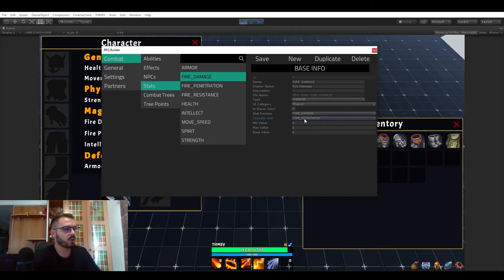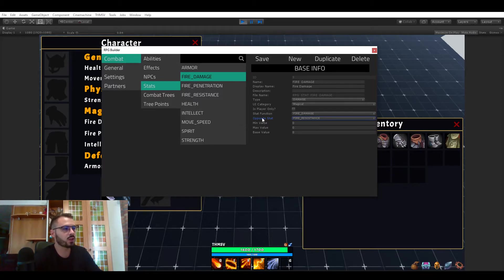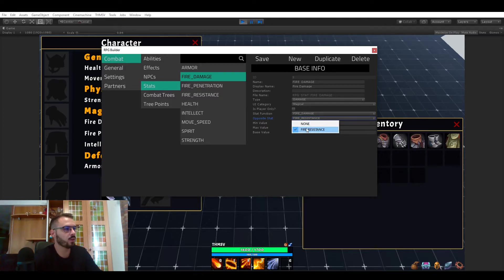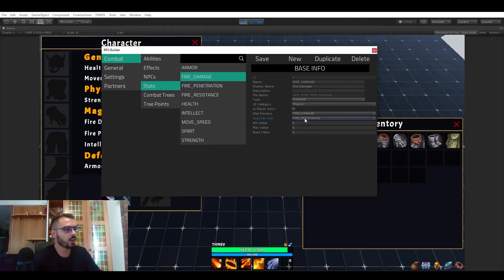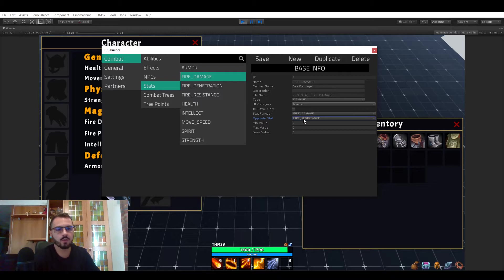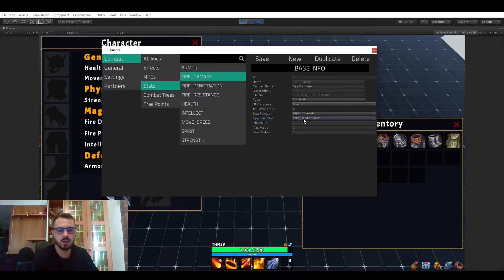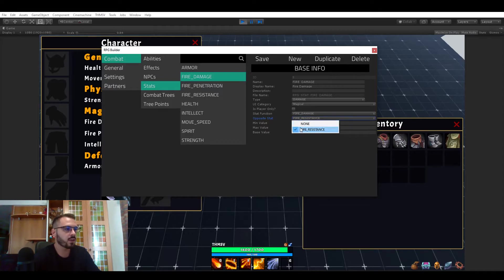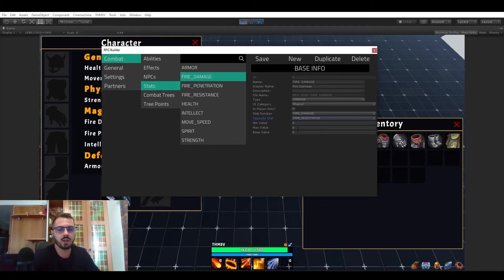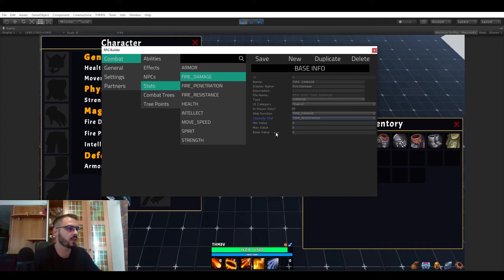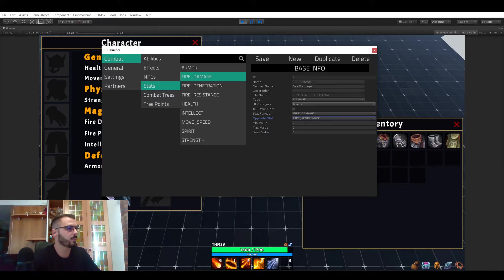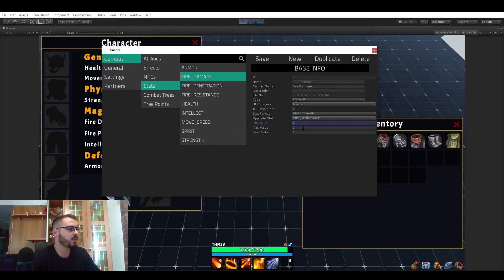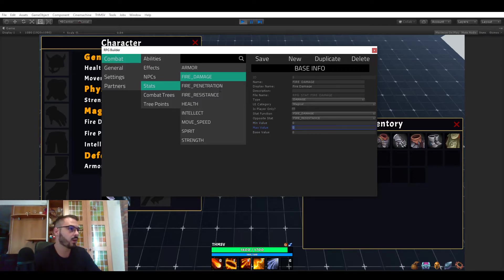Meaning that when we actually calculate damage based on the fire damage, if the opposite stat is not none, then it's actually going to be looking for the fire resistance stat of the enemy you hit. And if it has any resistance then it's actually going to be taken in consideration and reduce the fire damage this unit is taking based on his resistance.